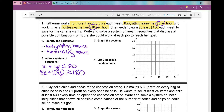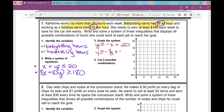The first thing we're going to do is convert each linear inequality into slope-intercept form, getting y all by itself. You can pause the video now and try that. The inequalities convert to y ≤ -x + 20 and y ≥ -4/5 x + 18. Now we're going to graph these inequalities.